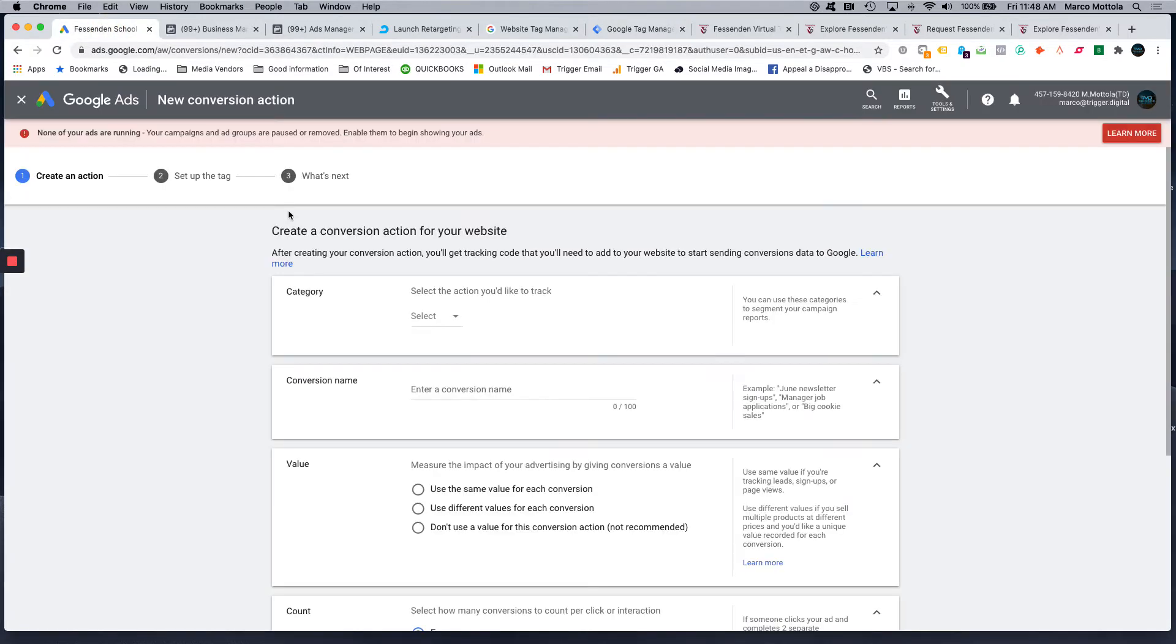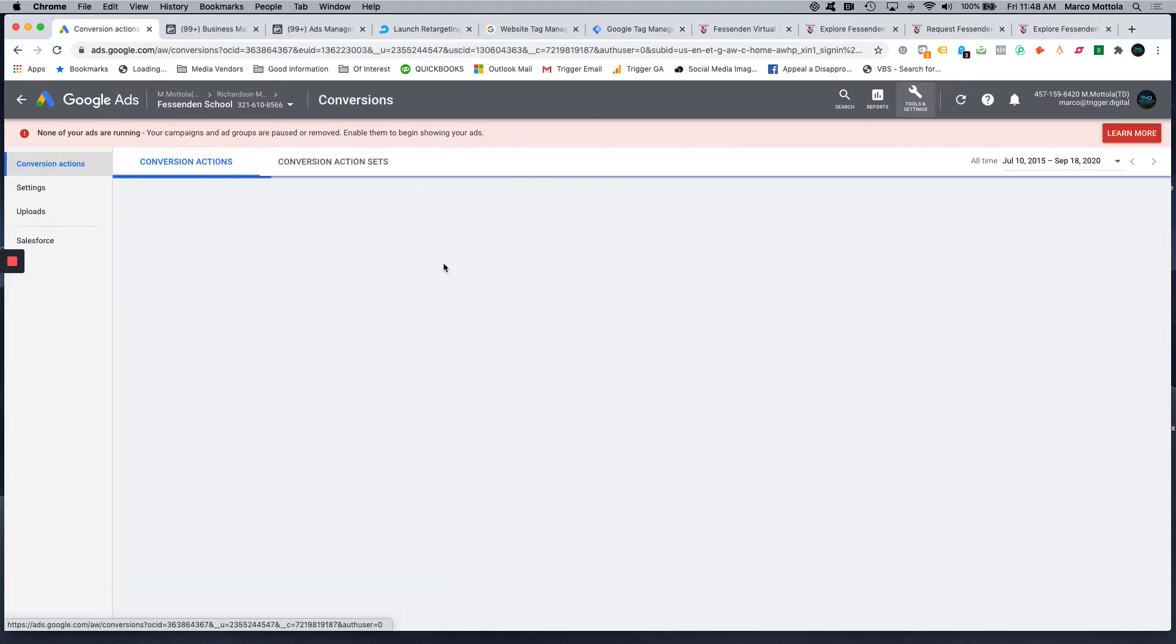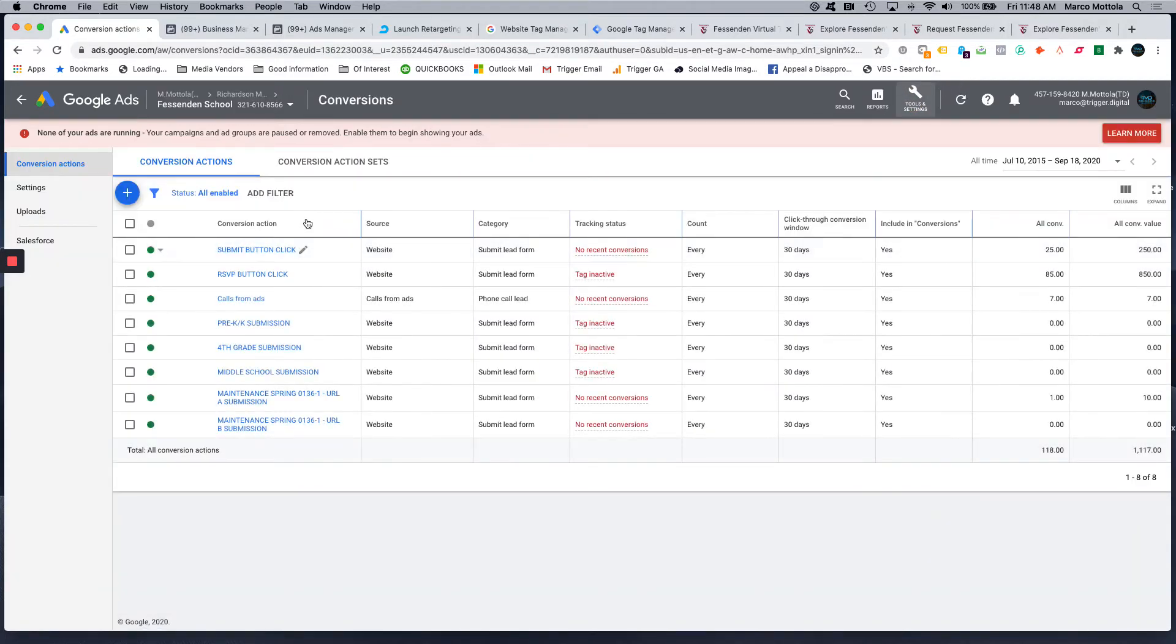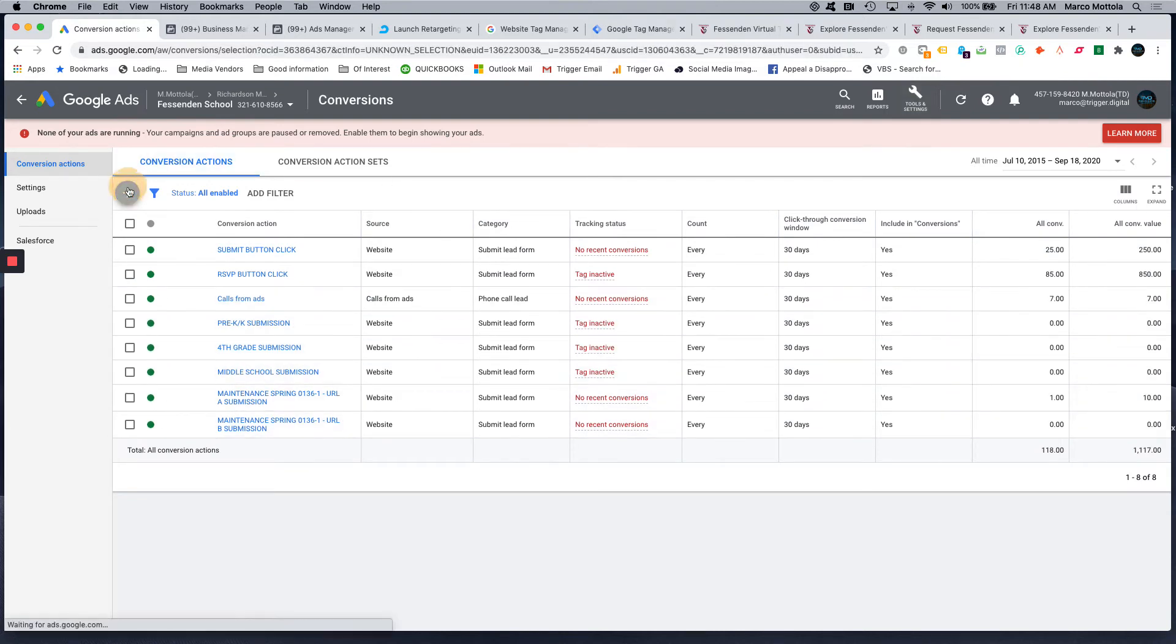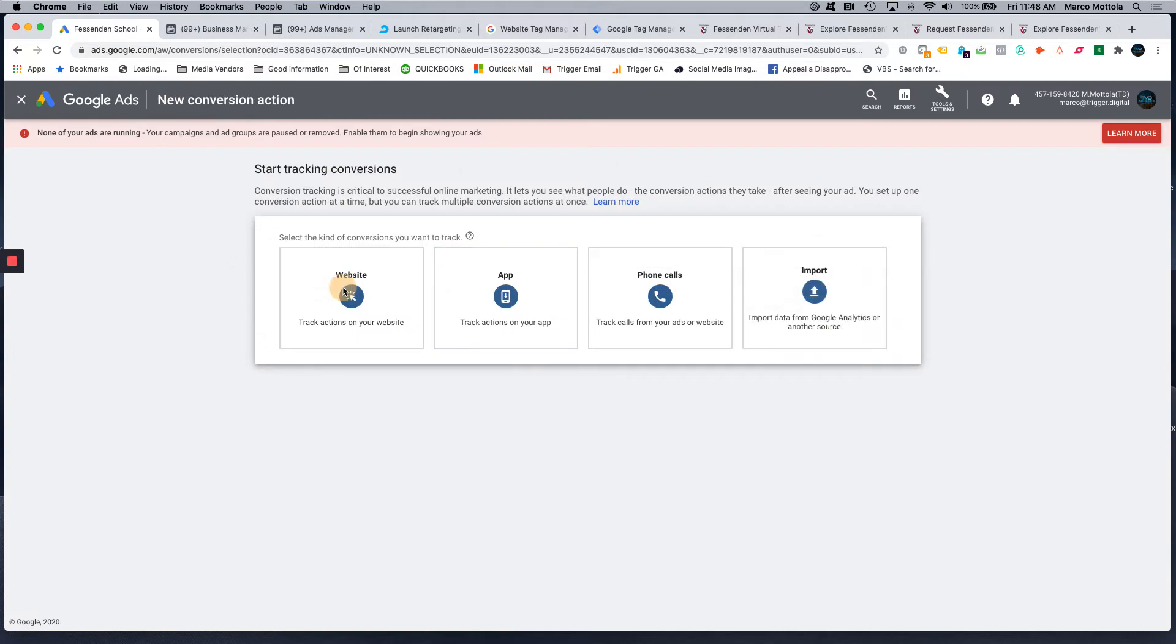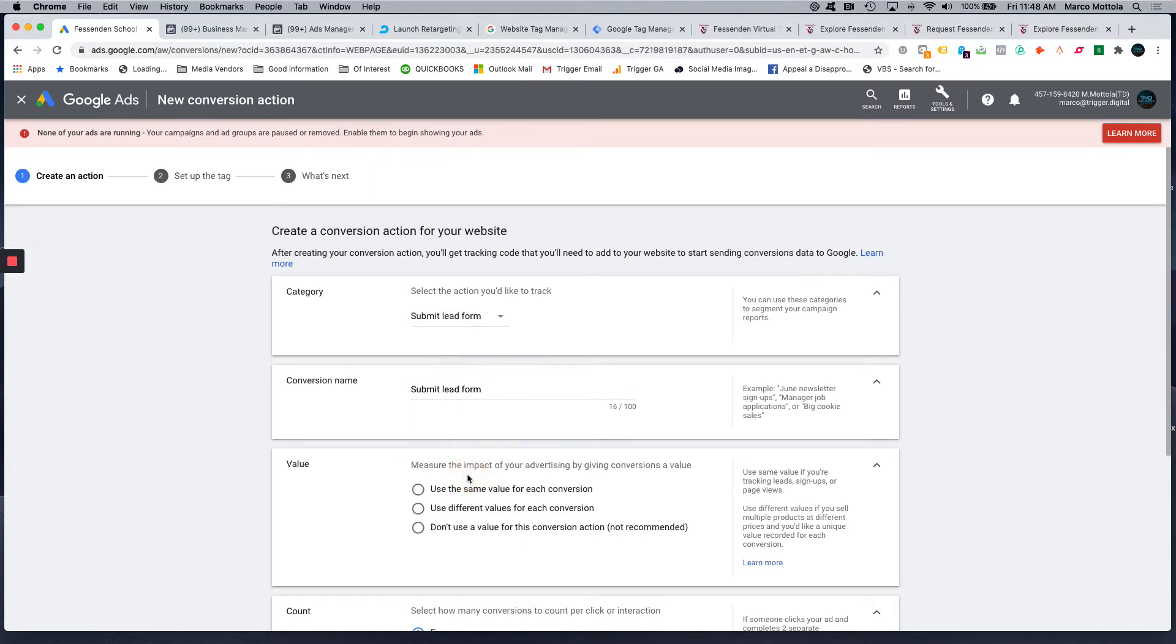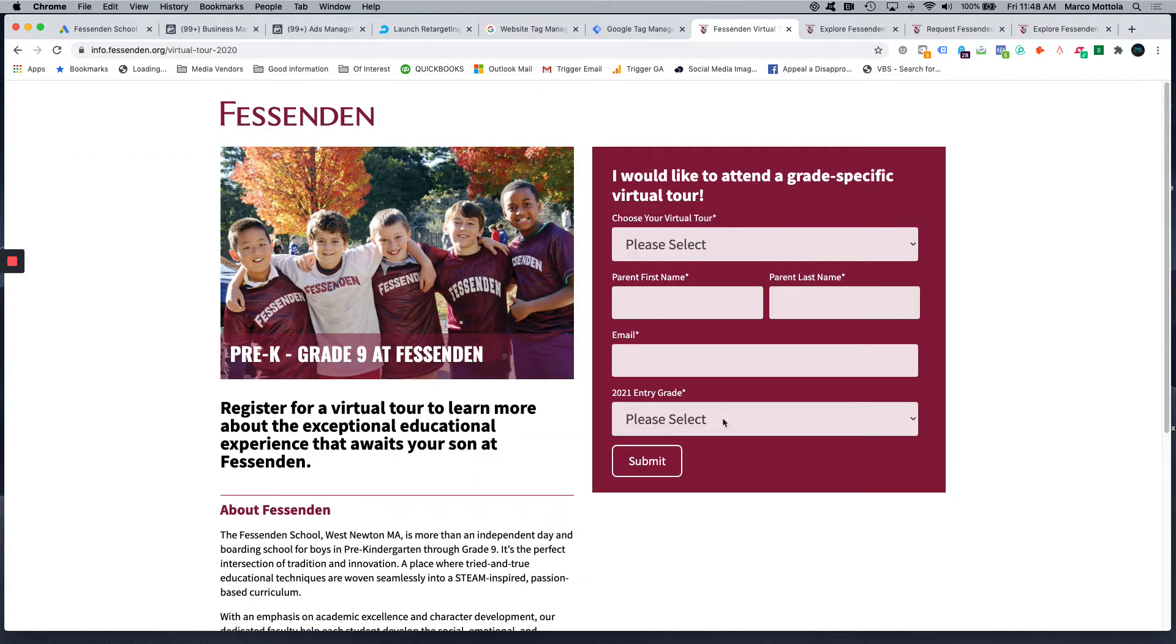I'm going to come into AdWords. I get into my AdWords account, I come into conversions. I want to create a new conversion that happens here, so select here. The conversion takes place on a website. Category is going to be submit a lead form, because it's the submission of this lead form.